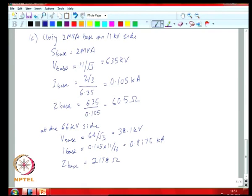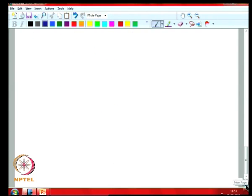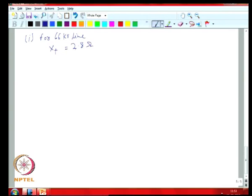Using the base quantities depending on which side you are normalizing, you can calculate your normalized parameters. For the 66 kV line, 2.8 ohms corresponds to 0.0013 per unit.